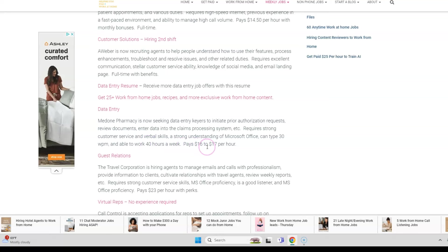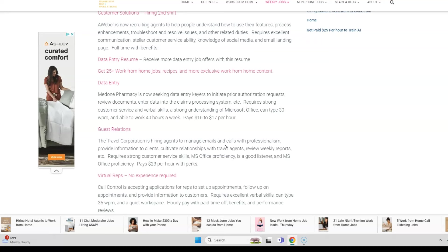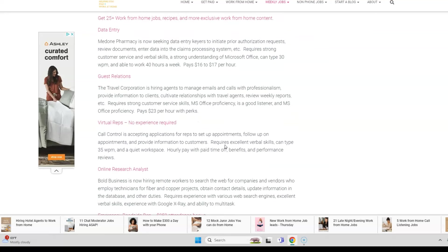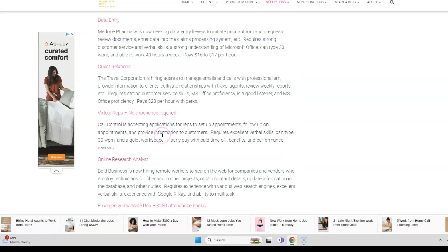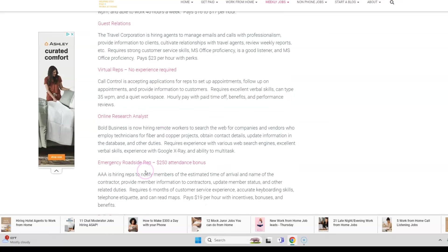There are other work-from-home jobs too in guest relations for virtual reps, emergency roadside assistance for AAA with a $250 attendance bonus with hourly pay $19 per hour with incentives, bonuses, and benefits. Just come here and check out a lot of these other companies hiring people to work from home, as well as jobs that I posted yesterday that you can apply to online. Then come back tomorrow for additional work-from-home job leads.